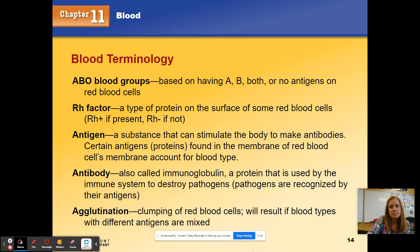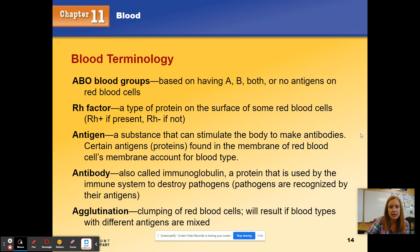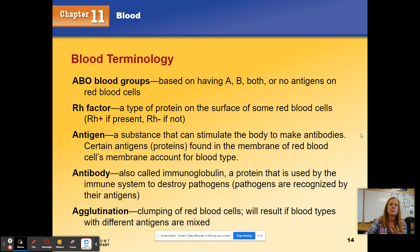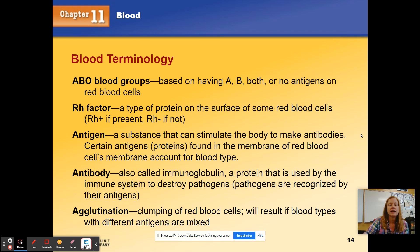Here are some definitions I'd like you to know — you'll see these on the Google form you're filling out. The ABO blood group is based on whether you have the A antigen, the little flag or marker on your blood cell. If you have the A antigen, you're type A. If you have the B antigen, you're type B. If you don't have either, you're type O — you don't have any antigens. And if you have both flags, you're type AB.